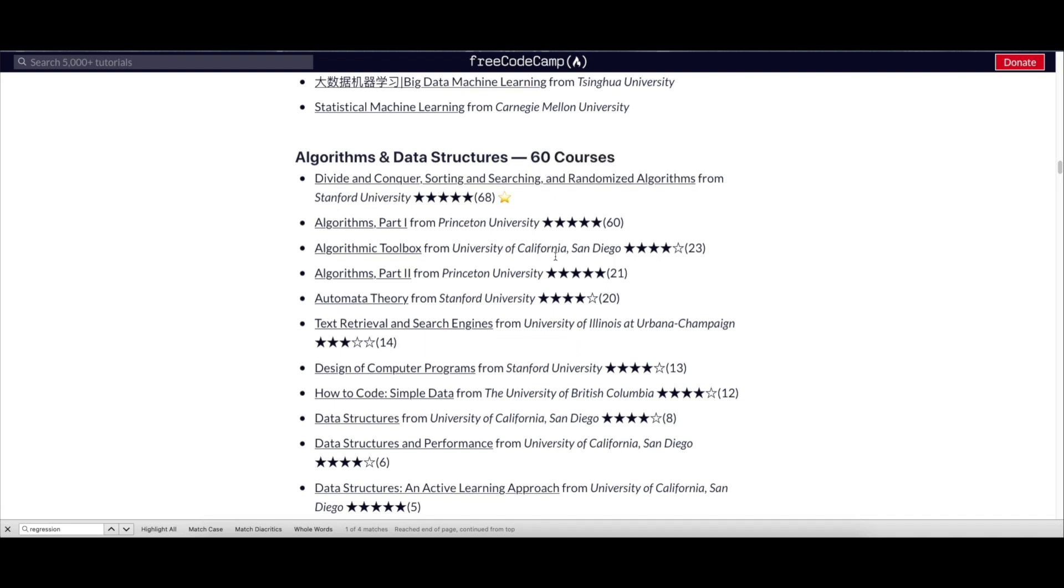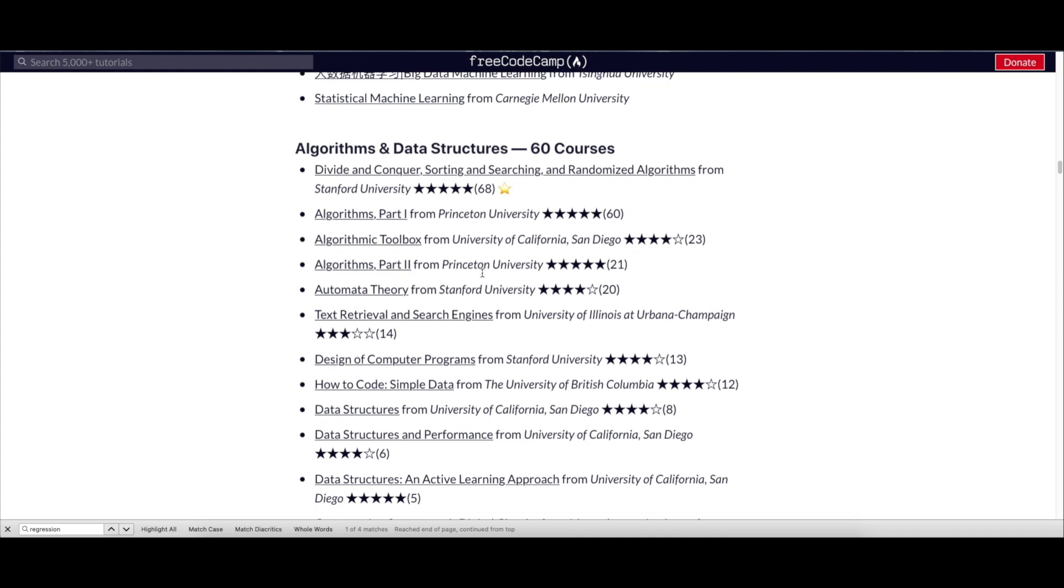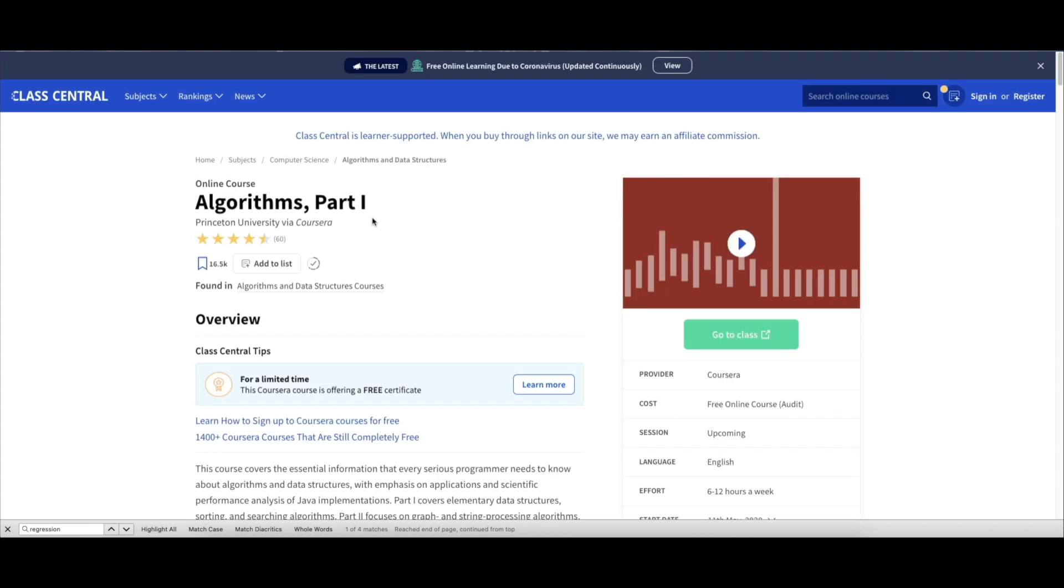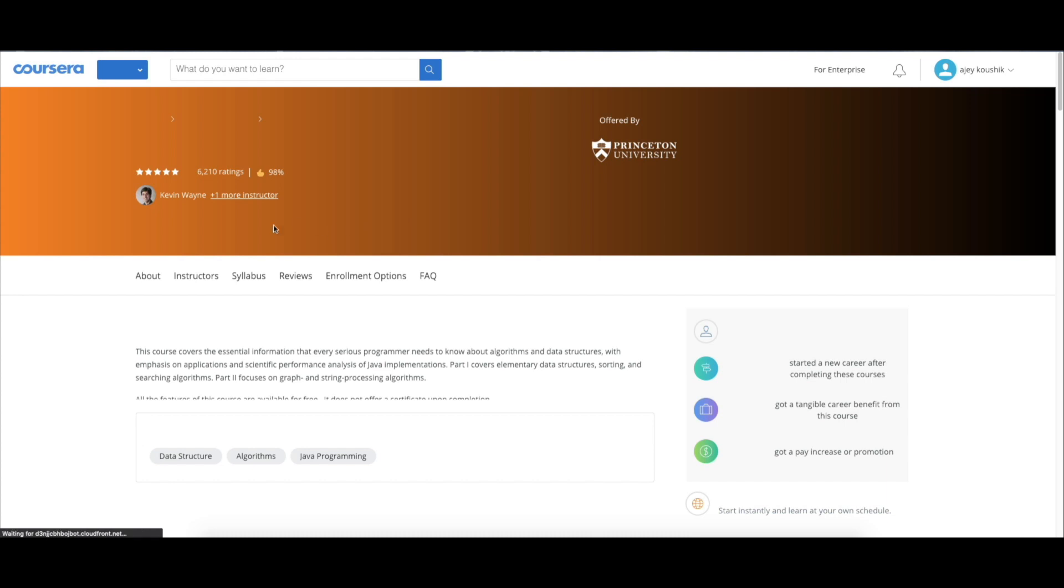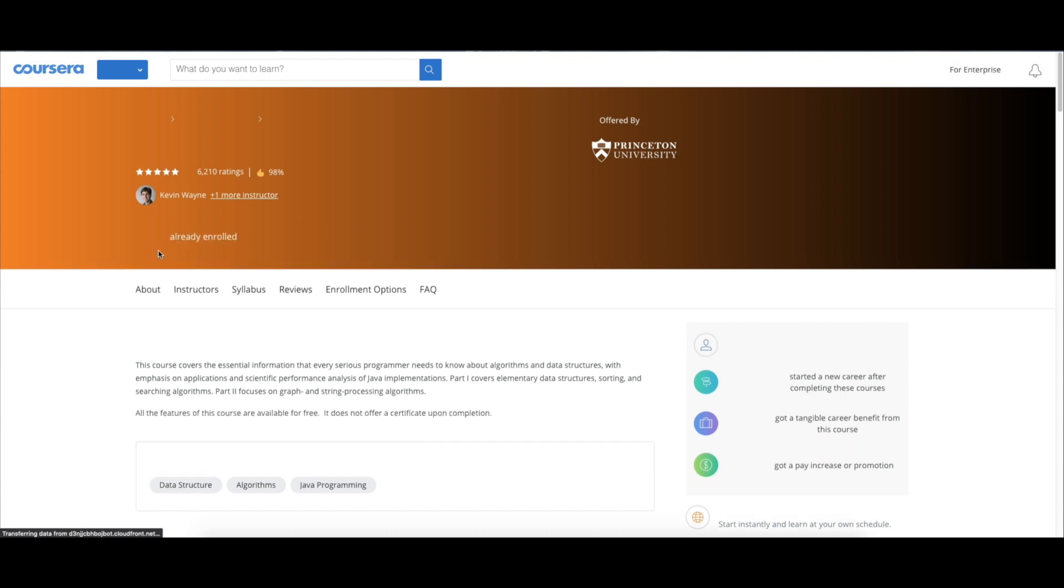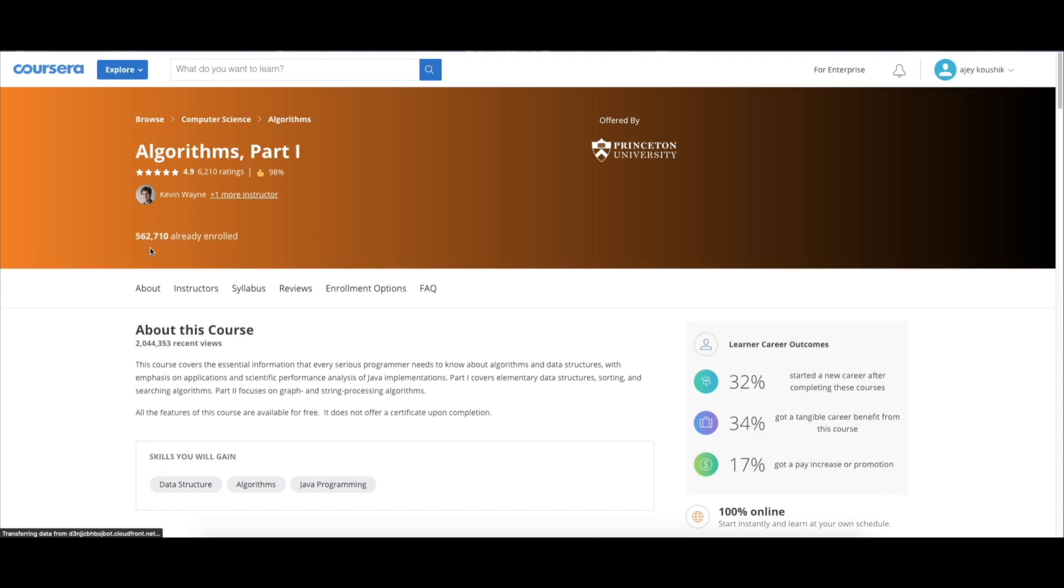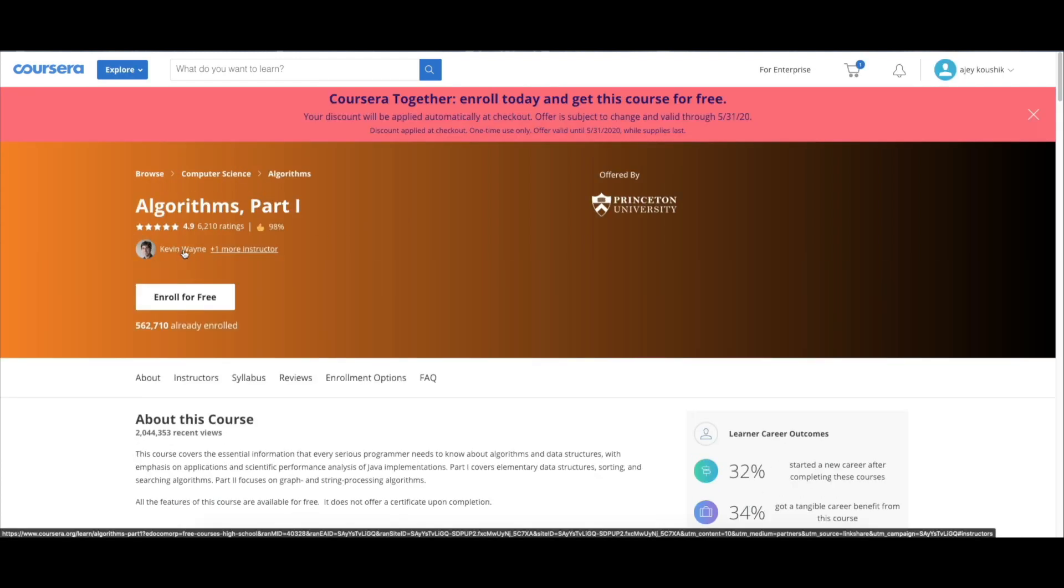If you want to take a course on algorithms and data structures, there are around 60 courses you can enroll to. For example, let me take a course called Algorithms Part 1 from Princeton University. Once you click on 'Go to Class,' as you can see, you can enroll to this course for free.